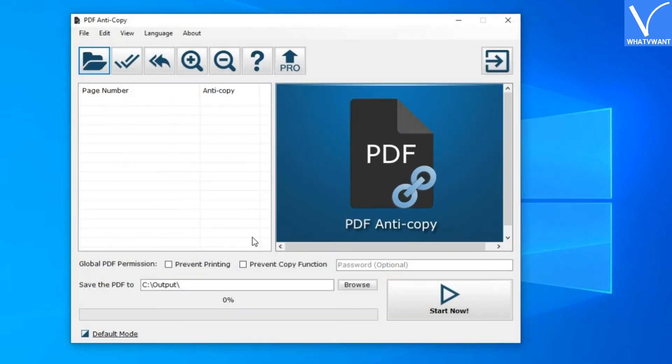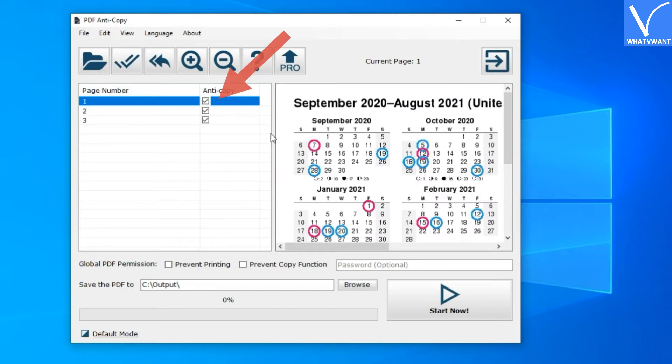Step 4. Select a single page or all pages. Now you have an option to specify page numbers that you want to protect. I want protection in a whole PDF document, so I am checking all.